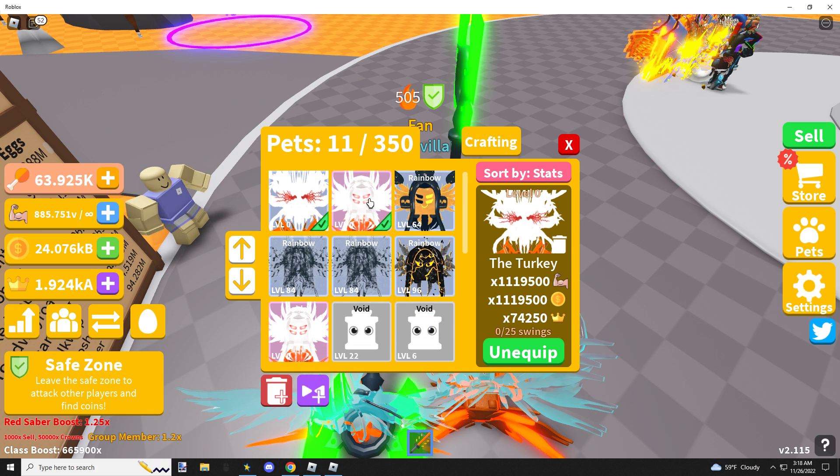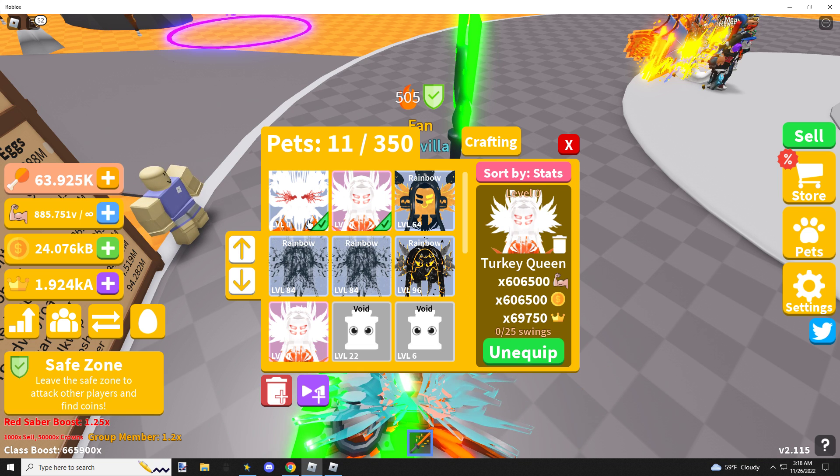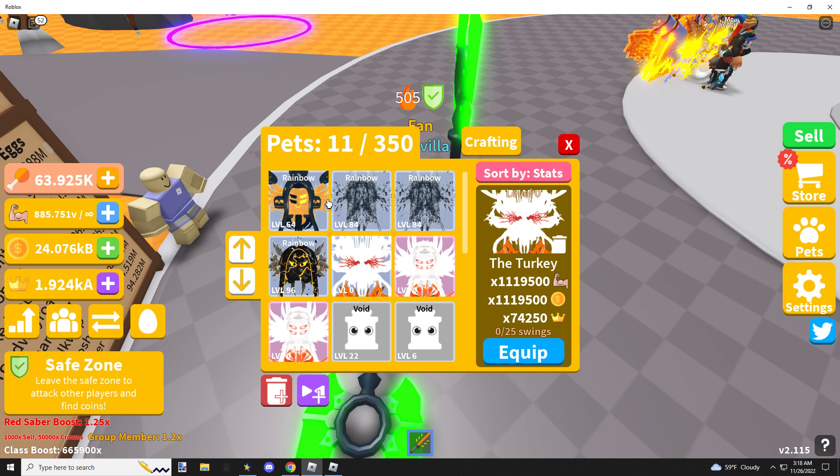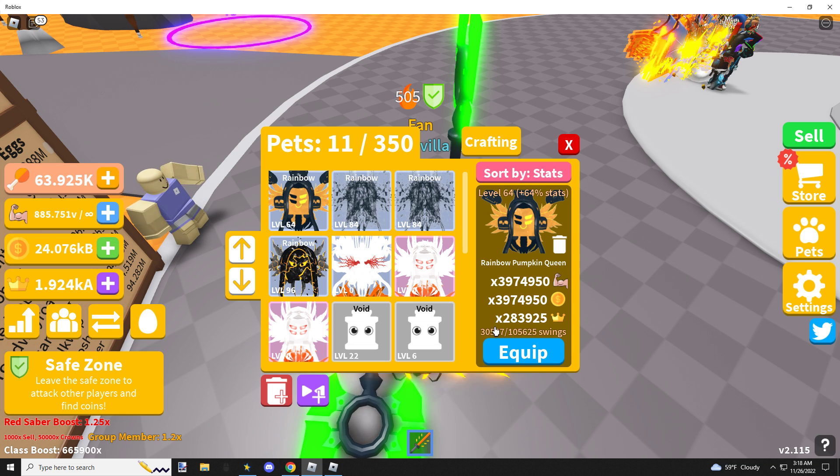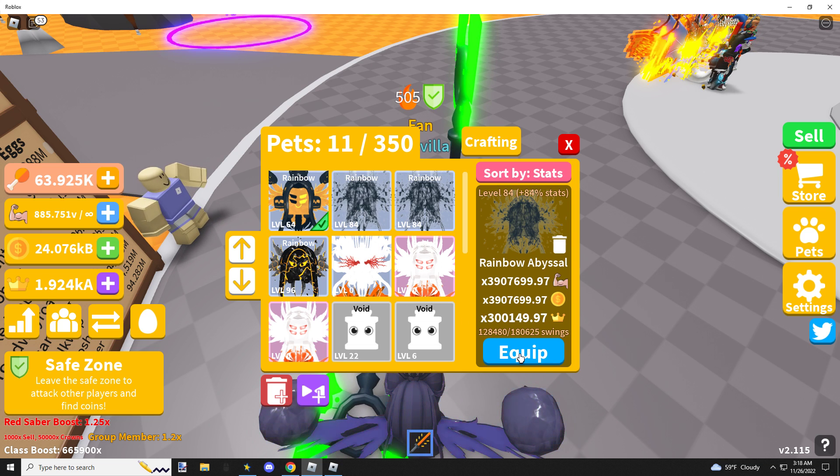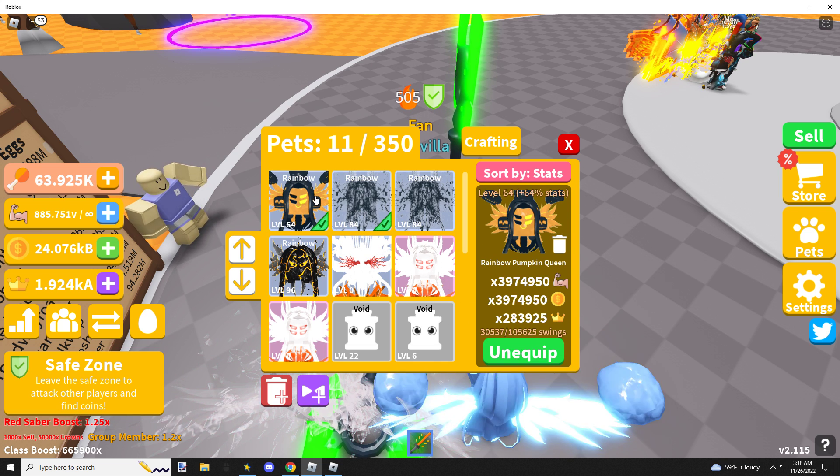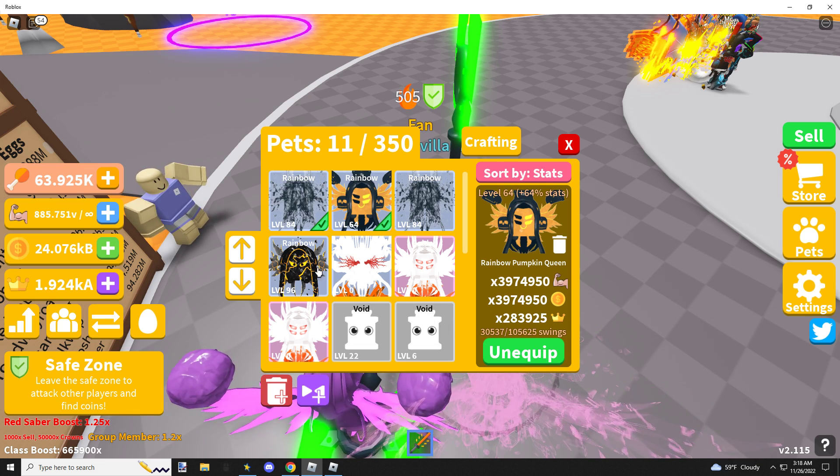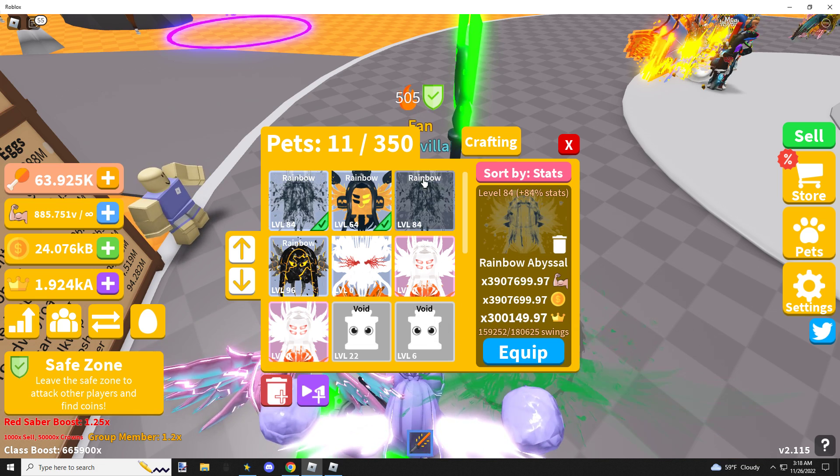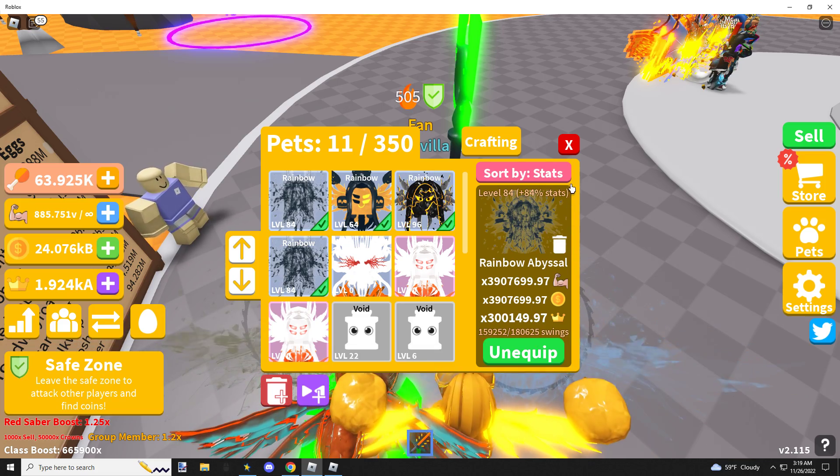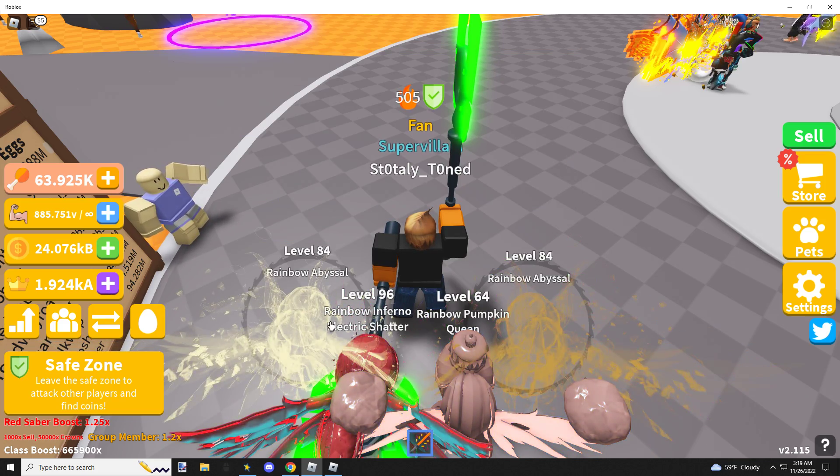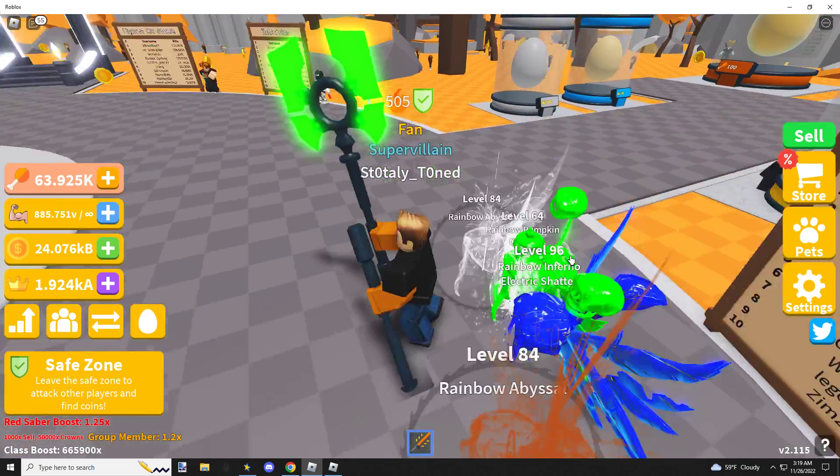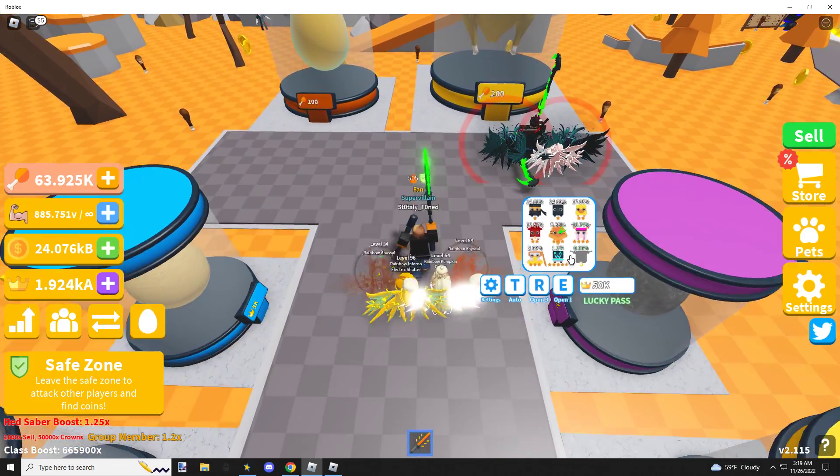Well folks, there you have it. The new pets with stats. Kind of picky on how I wear these. I wanted my Abyssels on the outside. Alright.